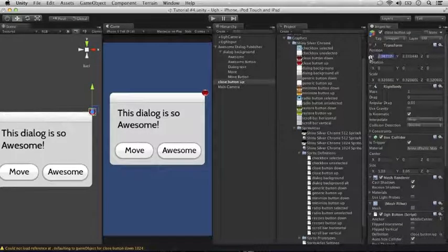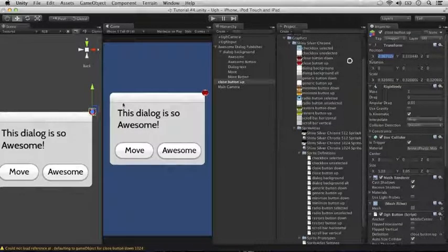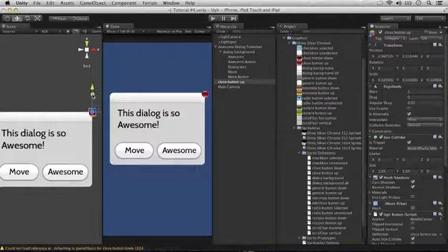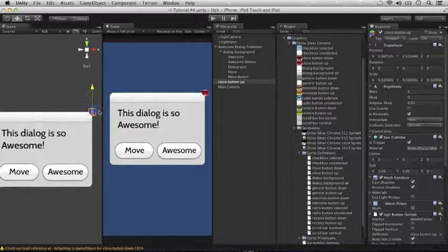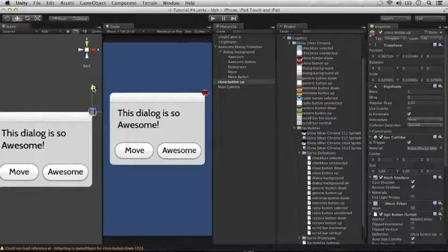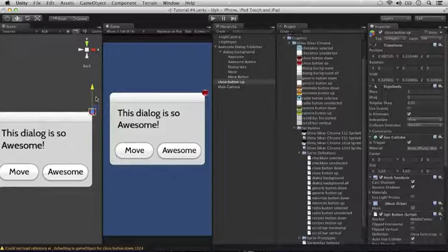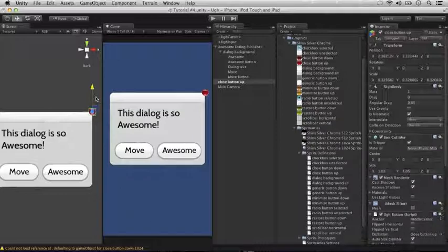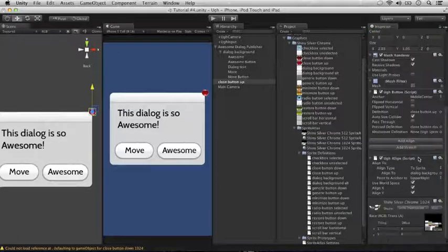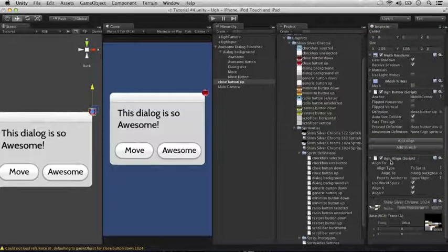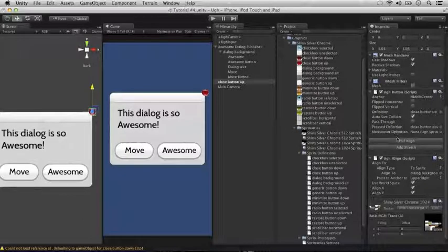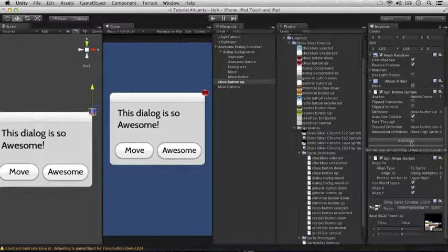If I try and move this to change the position of the UGG sprite, to change the position of the button, you'll see it just keeps getting reset. That's because the UGG align is on it. If you want to use this method, putting the UGG align script directly on the UGG button or UGG sprite.